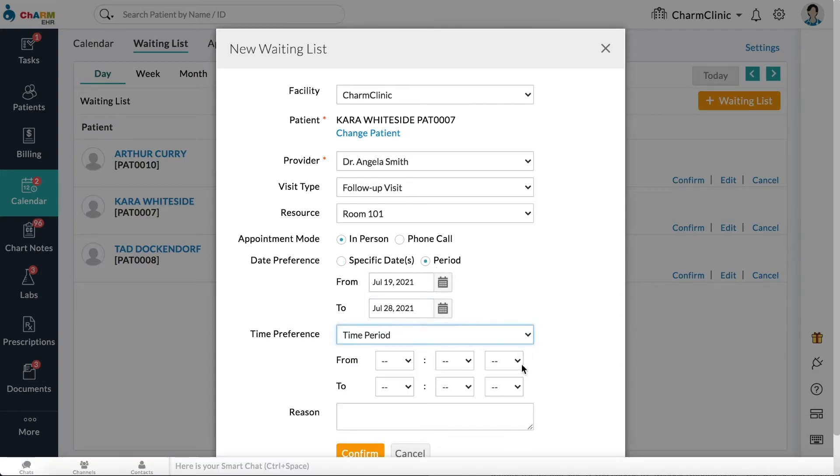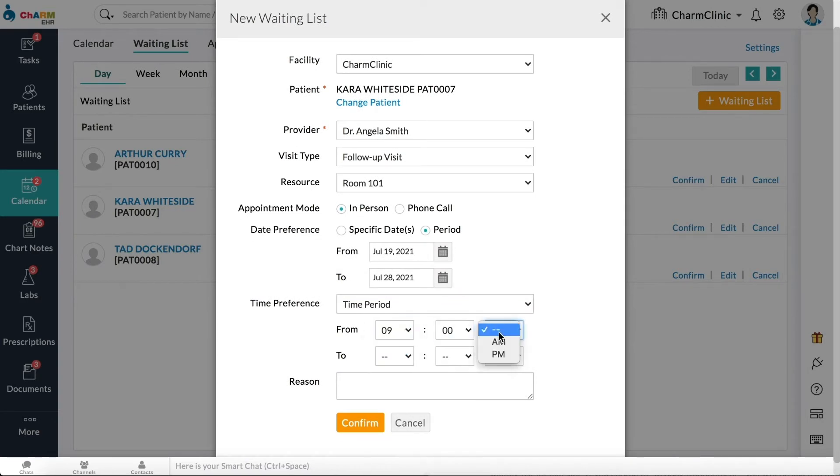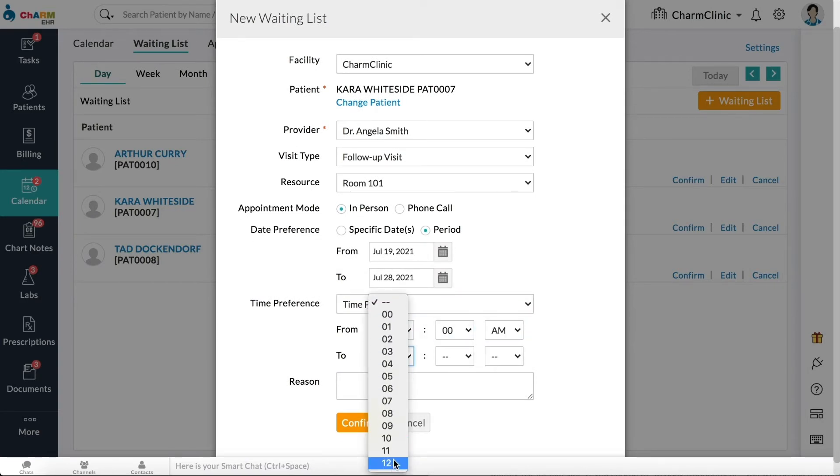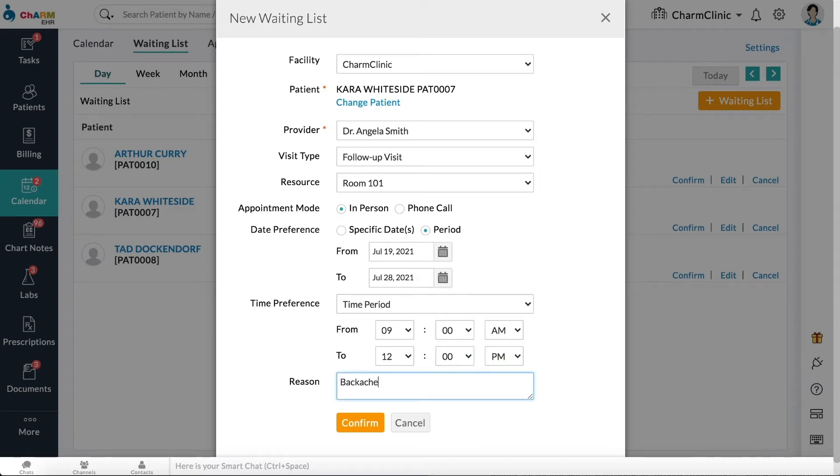Select a time preference. Enter reason for appointment, then click confirm.